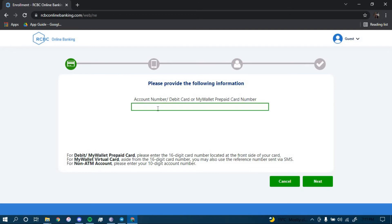Now you have to type in your account number or your debit card number or your My Wallet Prepaid Card number here, and then click on Next.